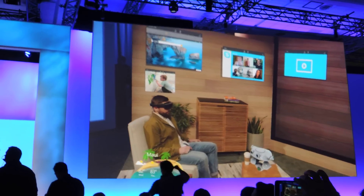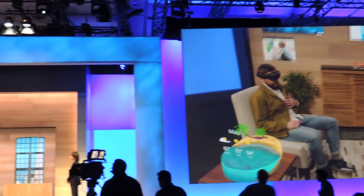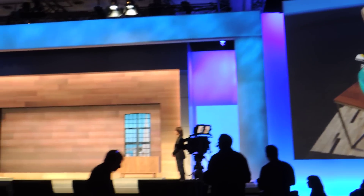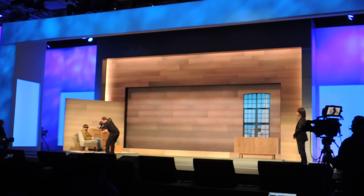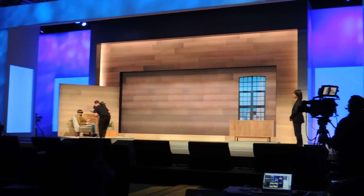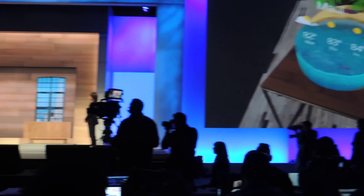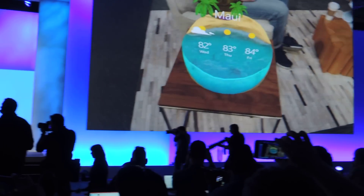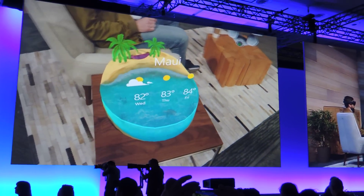For example, I'm planning a trip to Hawaii in a couple weeks, so I placed this awesome weather app over here, so when I'm moving around I can easily glance at it, reference it, and understand what the weather's going to be like when I get there — hopefully still hot.